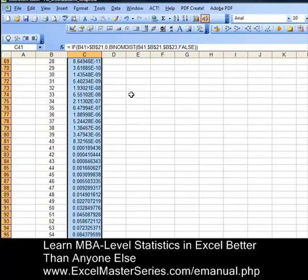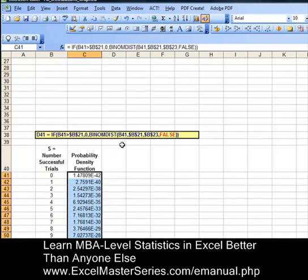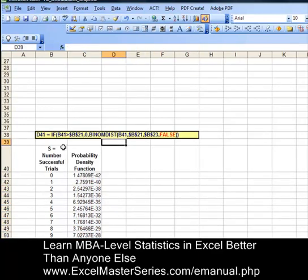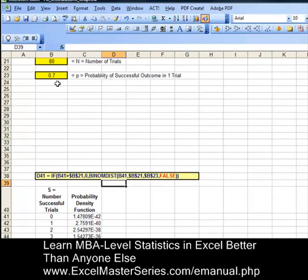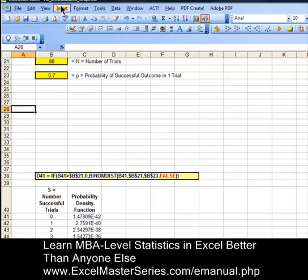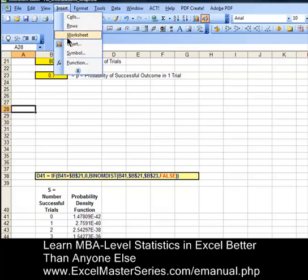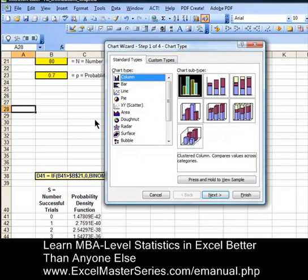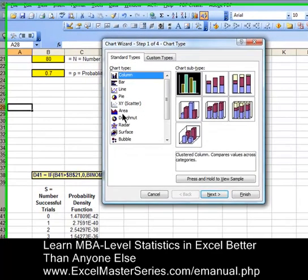Now the next step is to create the chart — pretty easy to do. Let's do that right now. Put the cursor anywhere you want, just click in any cell, and go up and hit Insert. This is Excel 2003. Insert Chart, and it's an area chart.